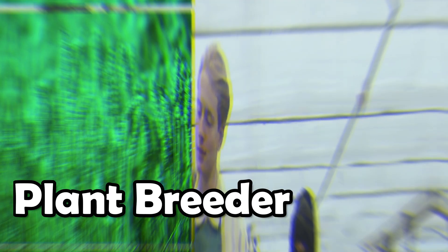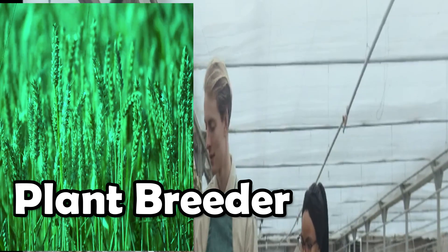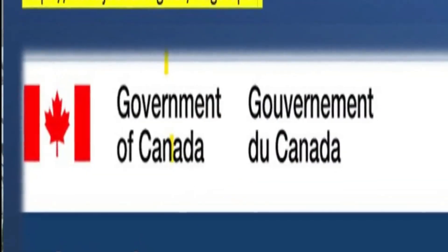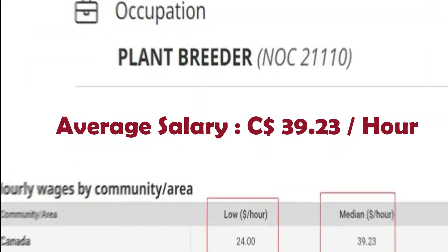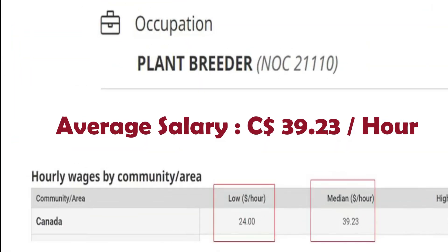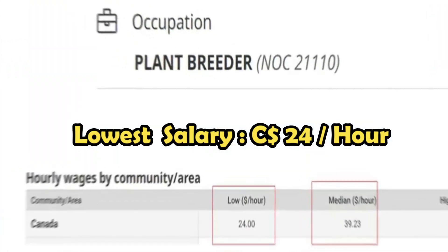In this video, I will tell you how much a plant breeder can earn in Canada. A plant breeder can typically earn around 39.23 Canadian dollars per hour, while depending on each province, the lowest salary for a plant breeder is around 24 Canadian dollars per hour.